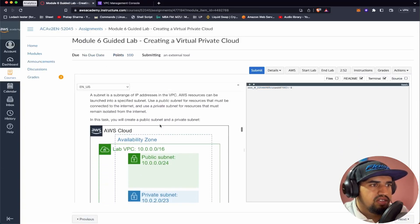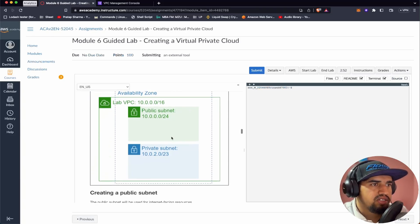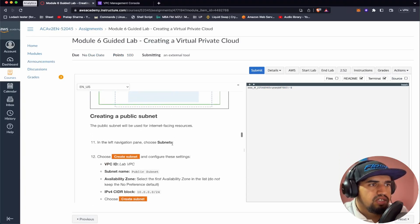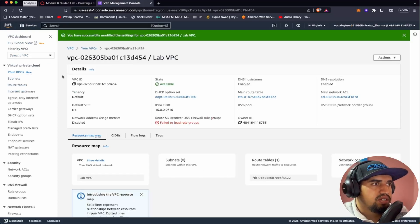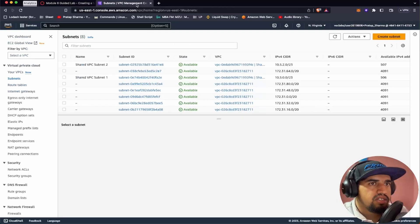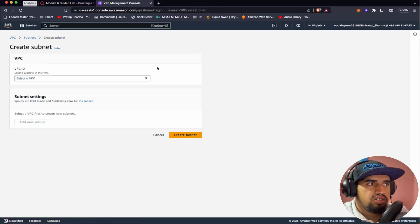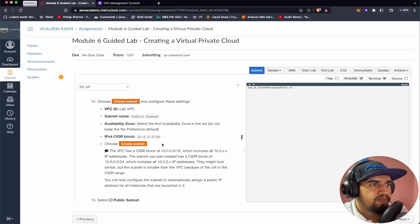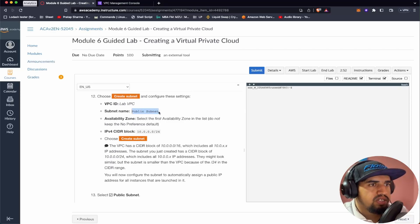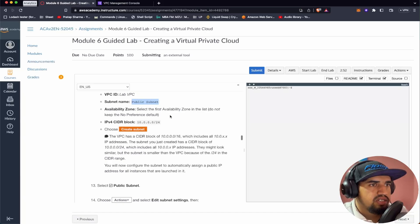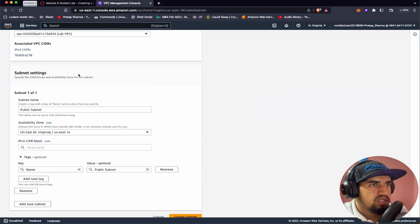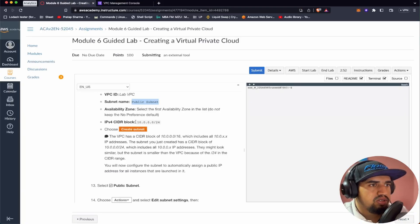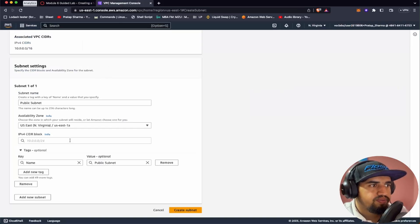Now Task 2 is creating subnets. We have our Lab VPC, and inside it we'll be creating a public subnet and a private subnet. Let's first create the public subnet. In the left navigation, let's go to Subnets and choose Create Subnet. We need to select Lab VPC as the VPC, then set the name to 'Public Subnet.' Select the first available zone in the list, add the CIDR block, and choose Create Subnet.